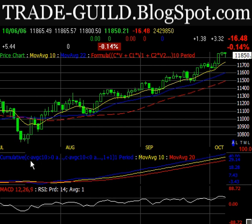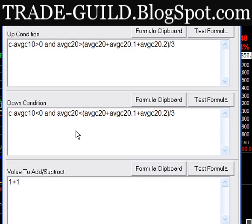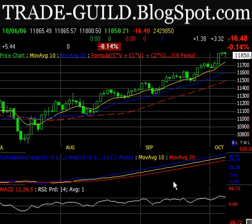In the middle window, I have a custom cumulative indicator, which is a proprietary function of Warden. I'm sure other platforms have something similar. This indicator works on the up condition, which is that price is above its 10-day moving average and the 20-day moving average is sloping up — basically greater than the sum of the last three days of the 20-day moving average. The down condition would be the opposite, and if neither condition is met it will go sideways. I'm looking for a change in character, and sometimes this indicator will do that before the stock has made any significant move.